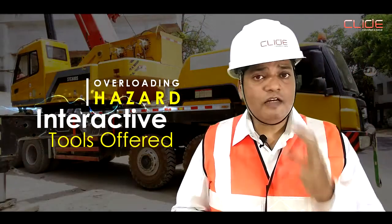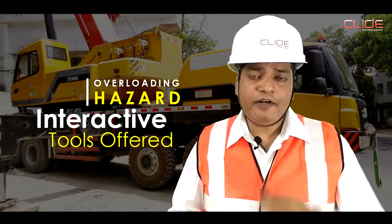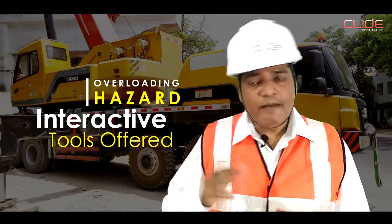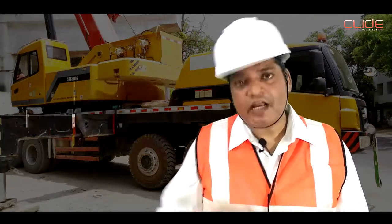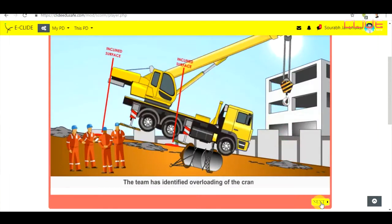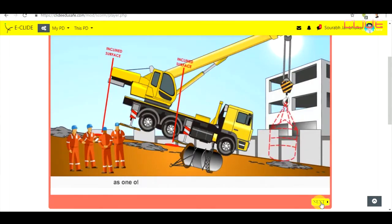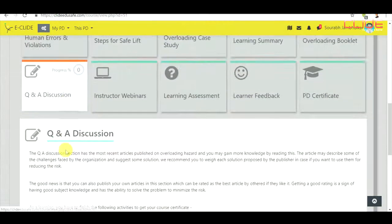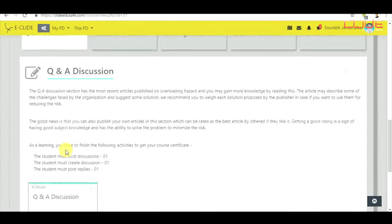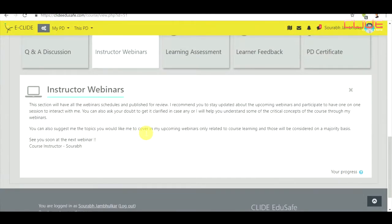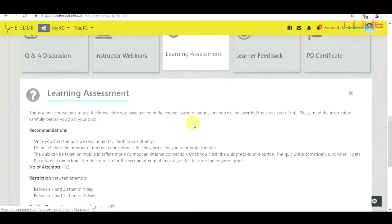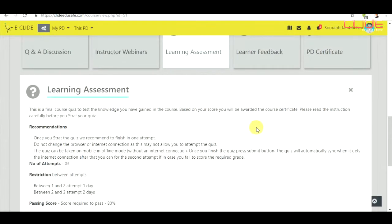To make the course more interactive, the amazing interactive tools offered in the course are simulation practical exercises, question and answer discussion forum, instructor online webinar, and project assignments.